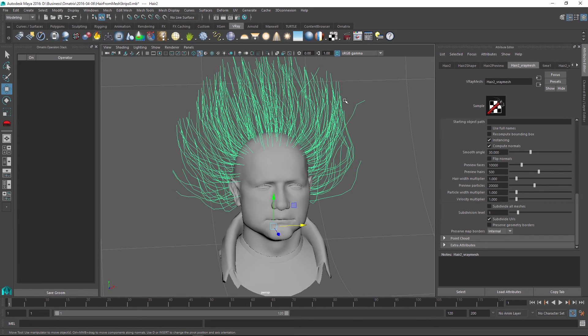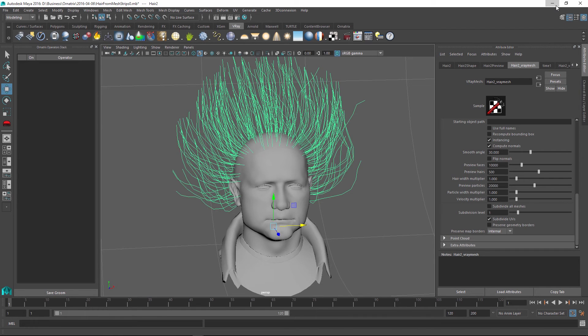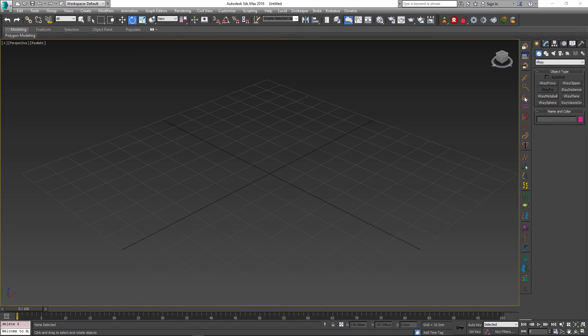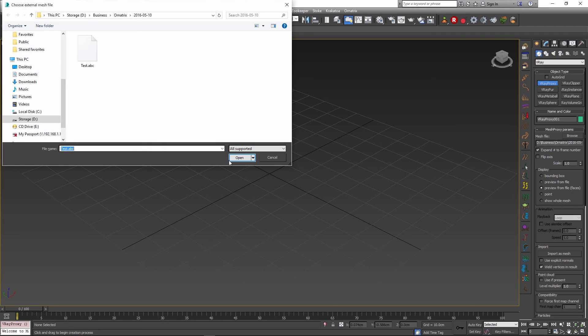So this just shows how quick and easy it is to export Ornatrix hair into this specific Alembic format that is friendly to use with the V-Ray proxy object. And it is just as easy to bring this object and import it using the V-Ray proxy inside 3ds Max.